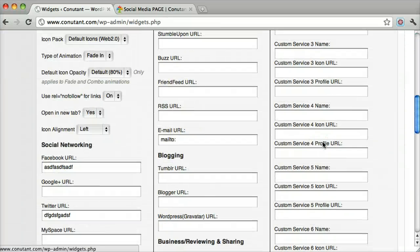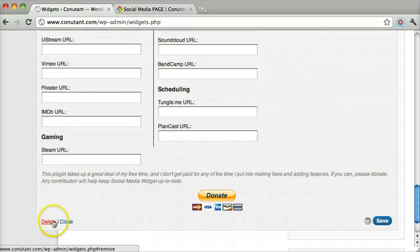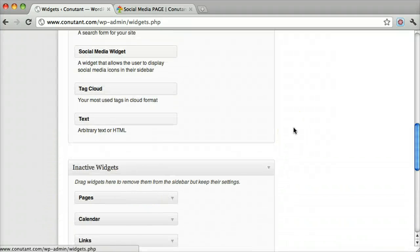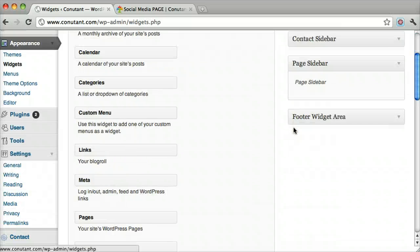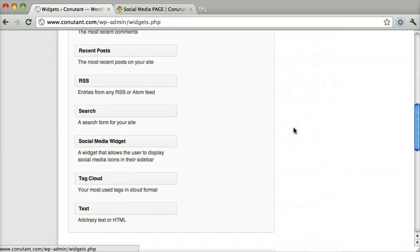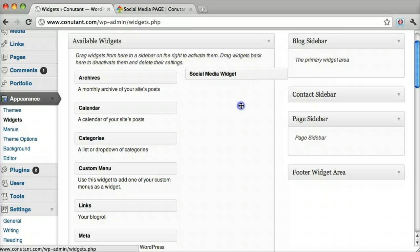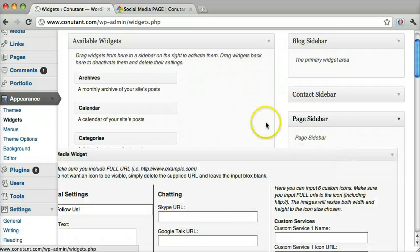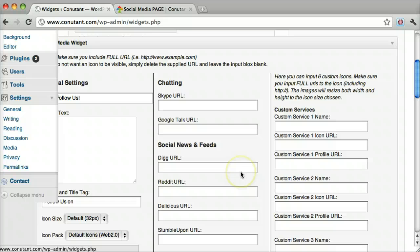Let me remove this so I can show you how to add it. Just take the Social Media Widget and drag it right under the Page Sidebar, or default sidebar.